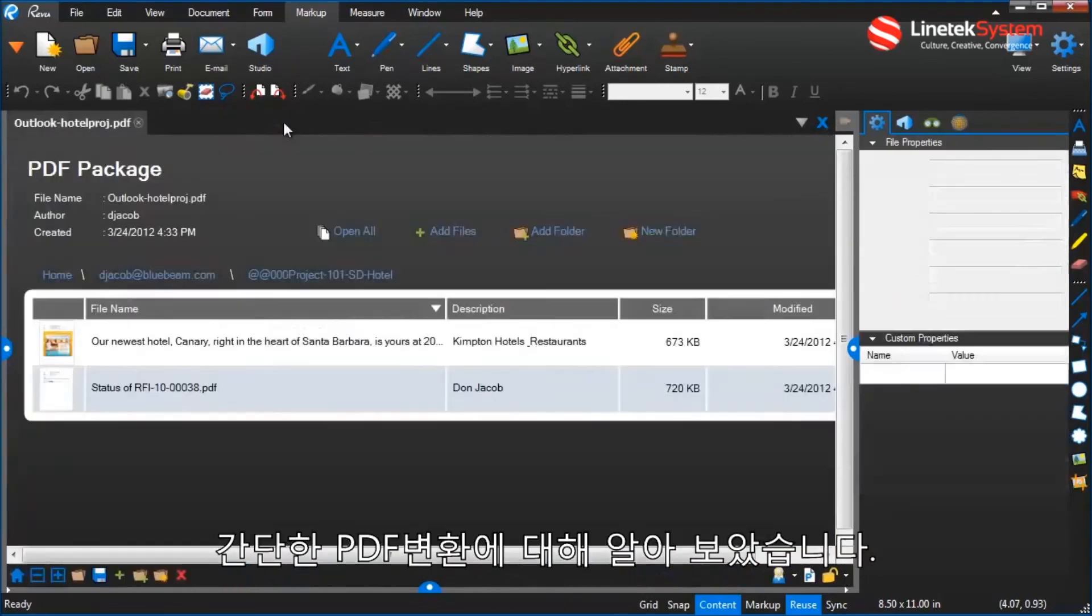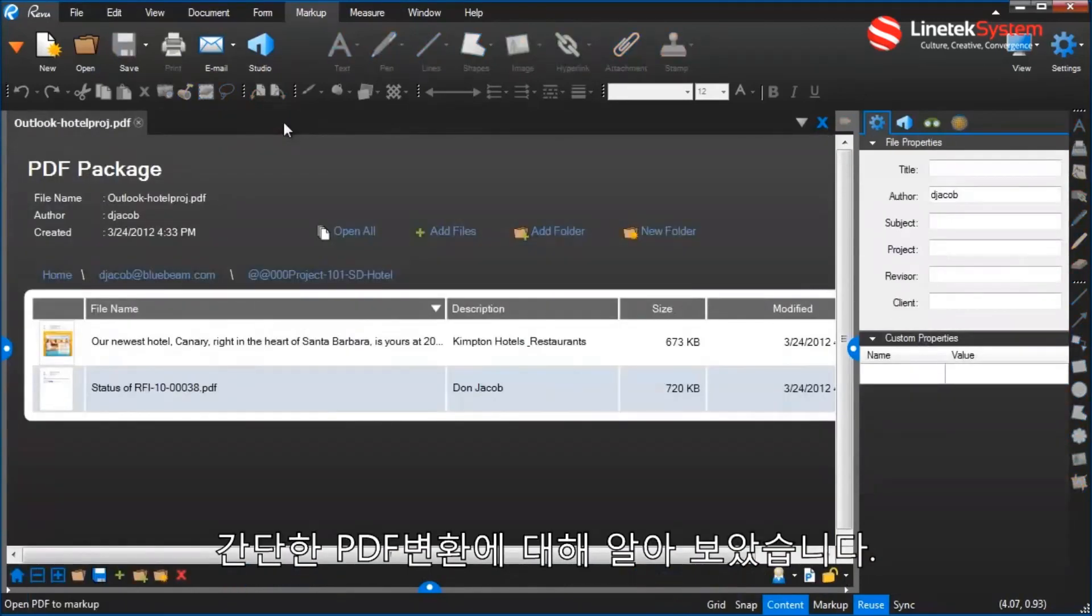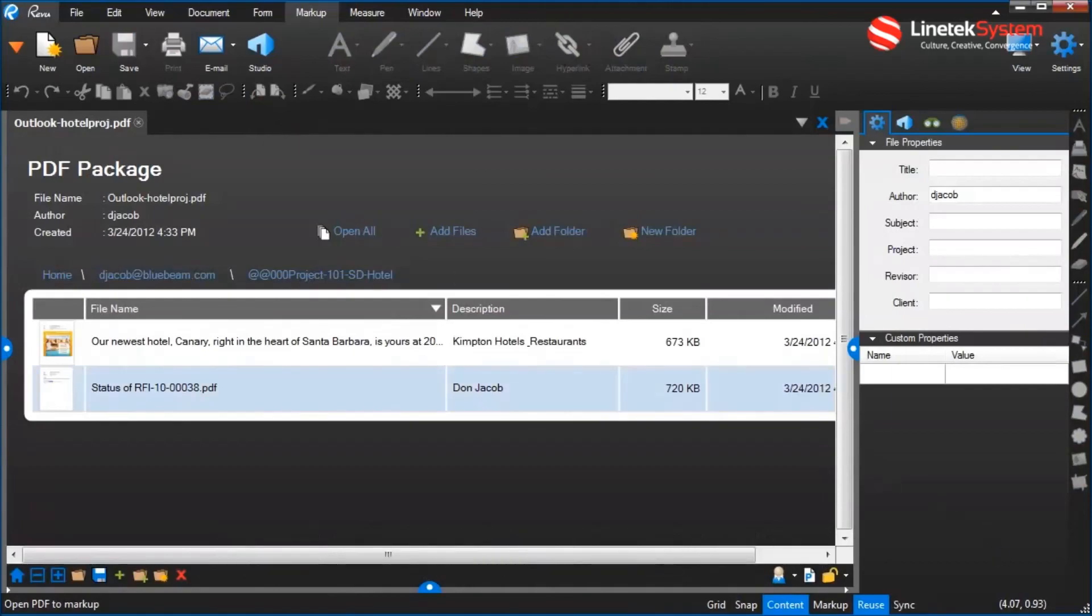So, a straightforward PDF conversion right out of Outlook. Now part of Review.